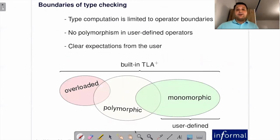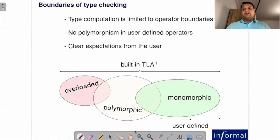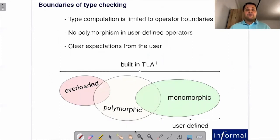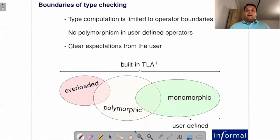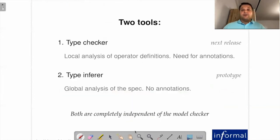There are some boundaries of this type checking. We limit type computation to operator boundaries—if the type checker cannot find types precisely, a let definition or operator definition just fails, as we have seen. We don't allow polymorphism in user-defined operators, which is a good topic for discussion. At the same time, we allow polymorphic, monomorphic, and overloaded built-in operators—otherwise we wouldn't be able to do type checking. That finishes my part about the type checker, and now we continue with type inference.